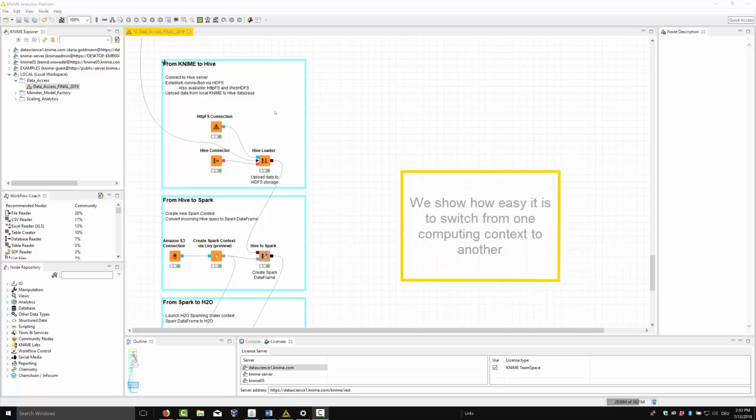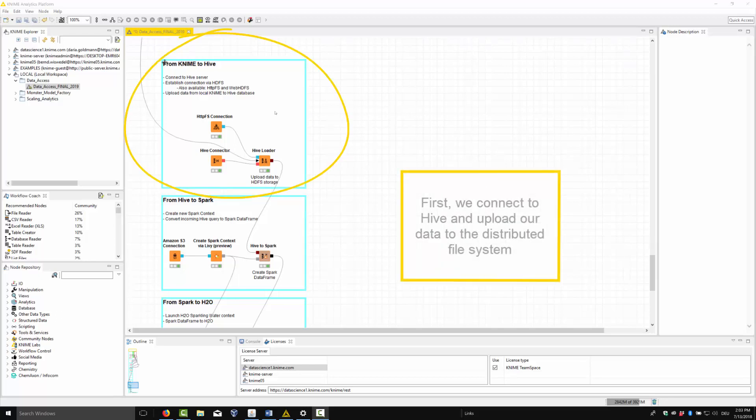We show how easy it is to switch from one computing context to another. First, we connect to Hive and upload our data to the distributed file system.